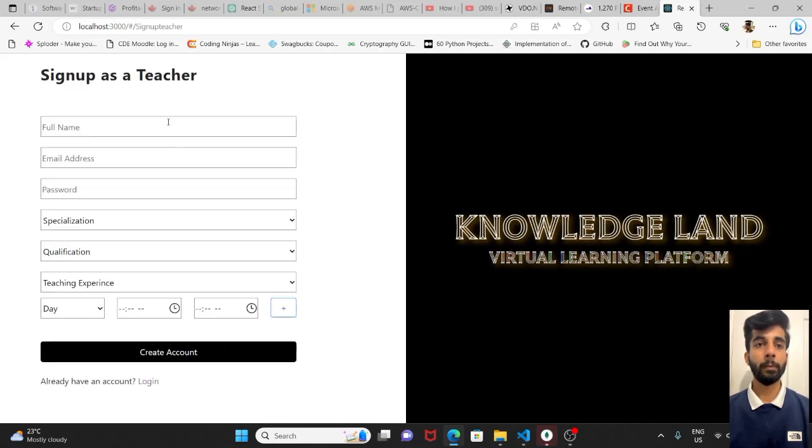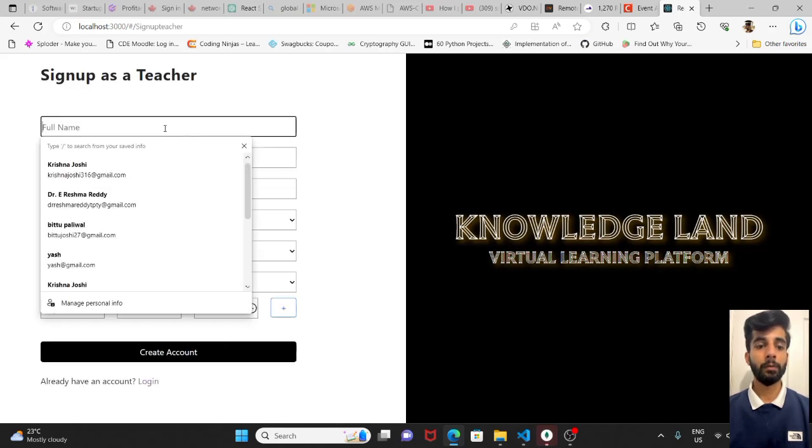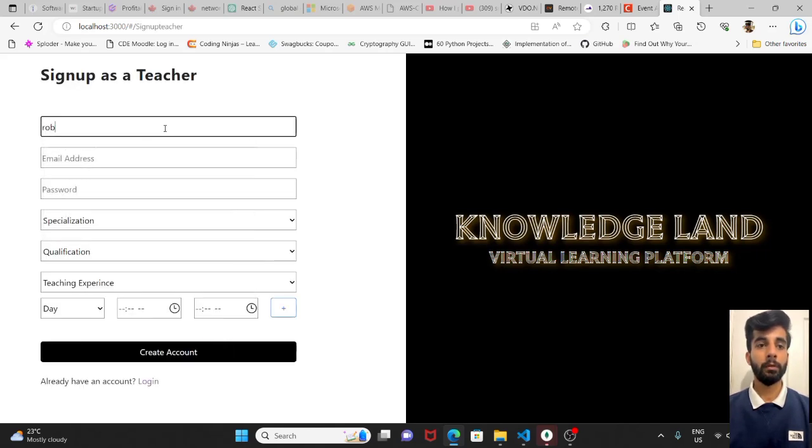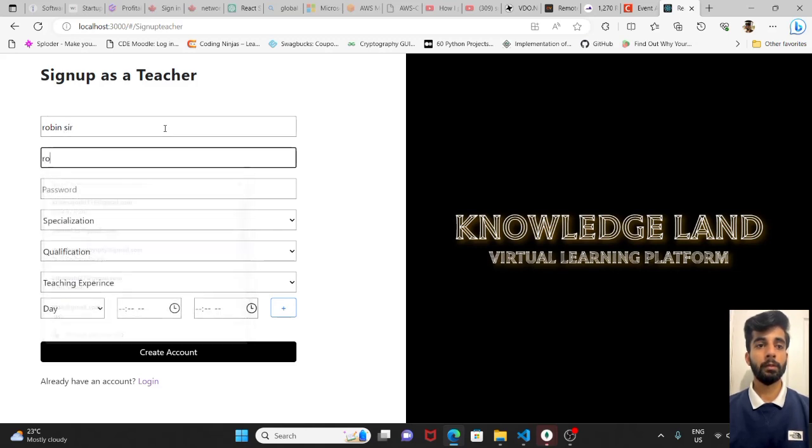I will sign up as a teacher now. Let's say Robins.